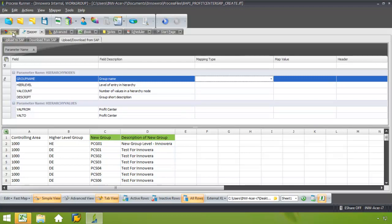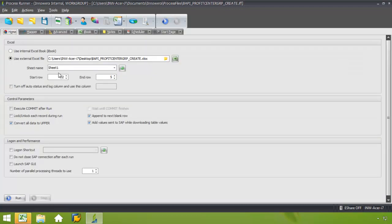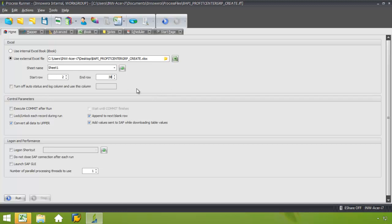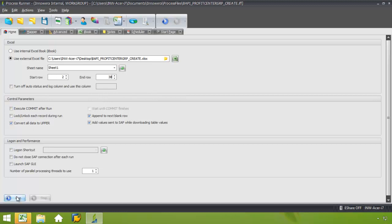All right, I'm going to go ahead now and go back to the Home tab, and I'm just going to fill in a Start row and an End row. So I actually have less than 38 rows of data, but ProcessRunner will recognize when the data stops and will stop processing.